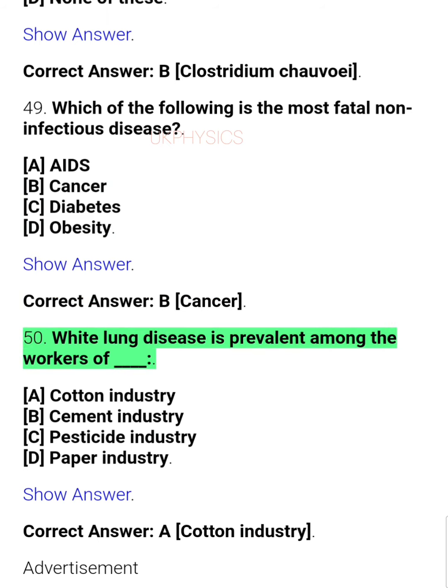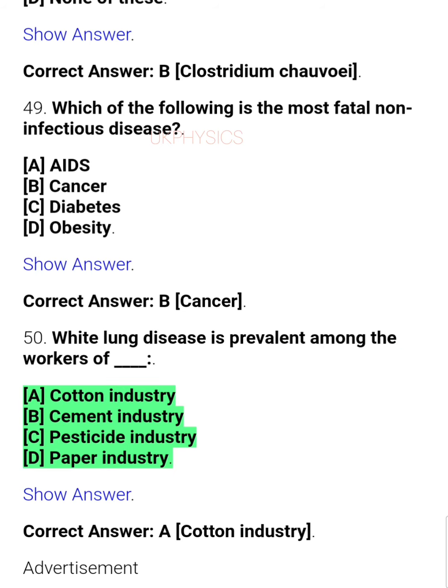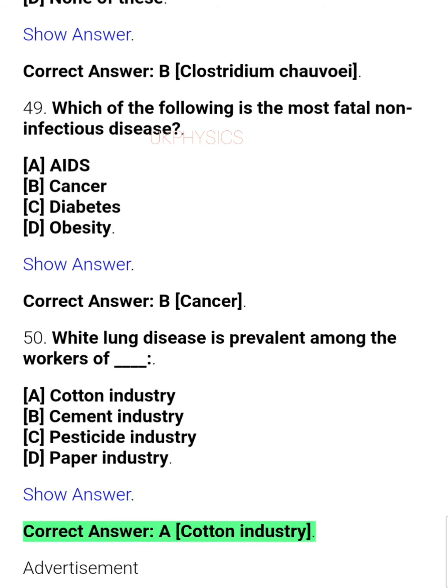Question 50: White lung disease is prevalent among the workers of ___. A. Cotton industry, B. Cement industry, C. Pesticide industry, D. Paper industry. Correct answer: A. Cotton industry.